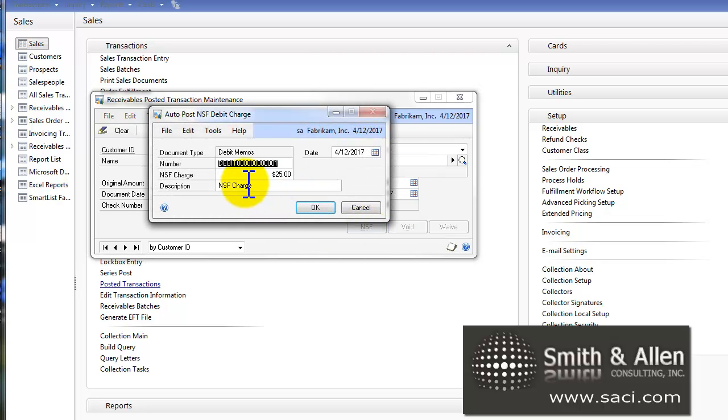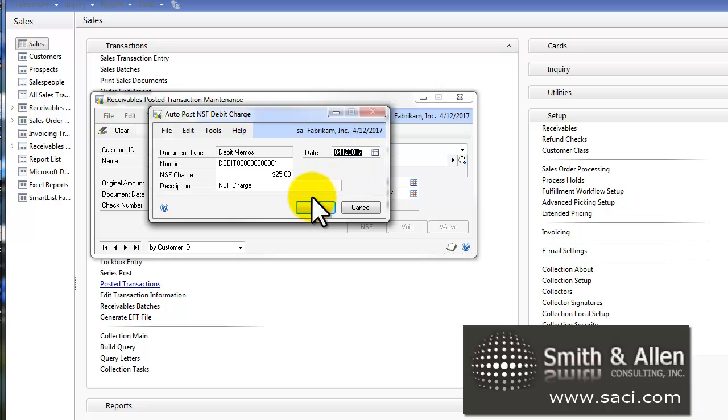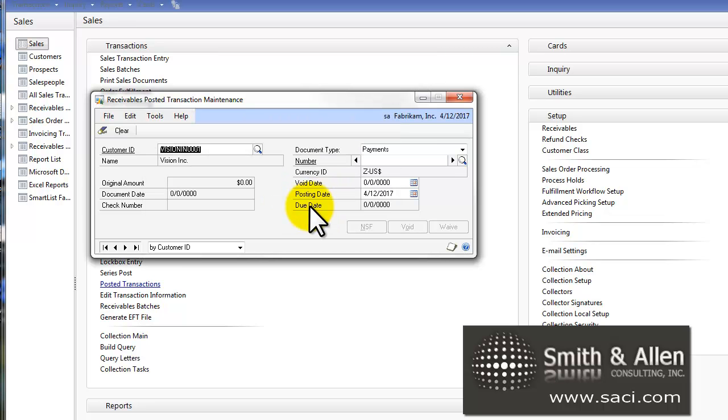Now it's going to prompt me for a few other pieces of information. It's going to create a debit memo for the additional $25 I want to charge them and put in an NSF amount. Notice I have the ability to override the amount if I want, override the description, and override the date. But I'll leave all the defaults and click OK.